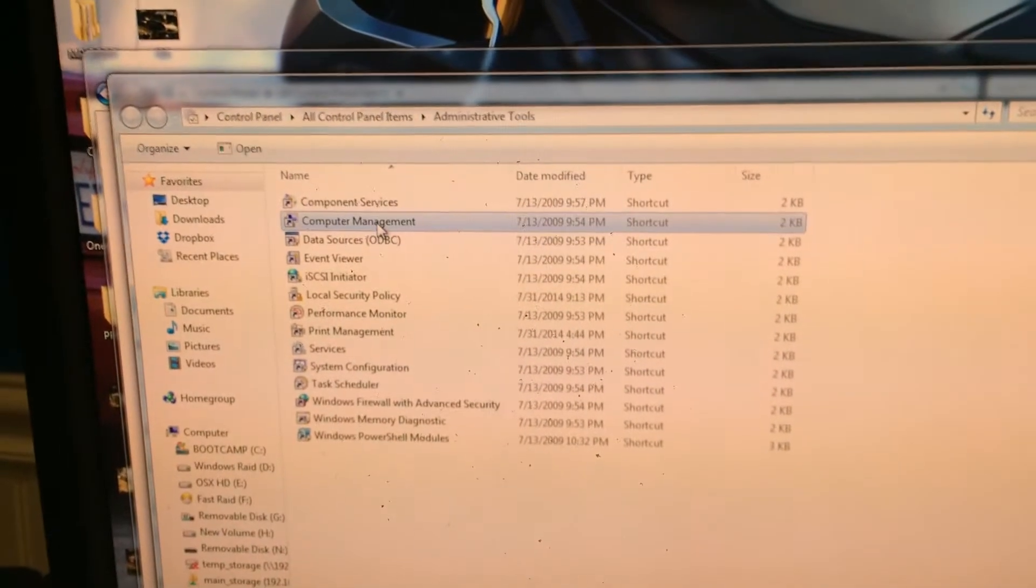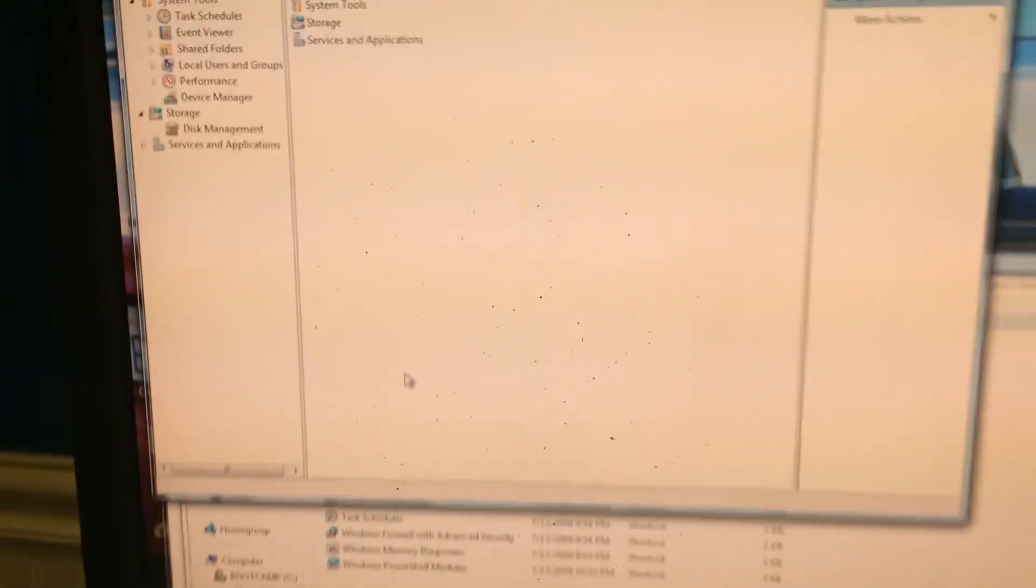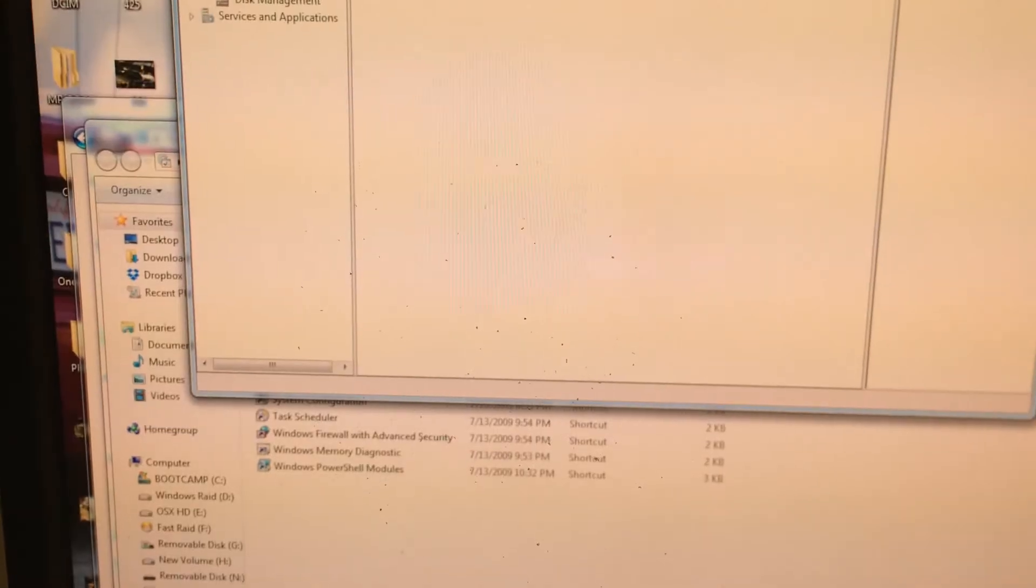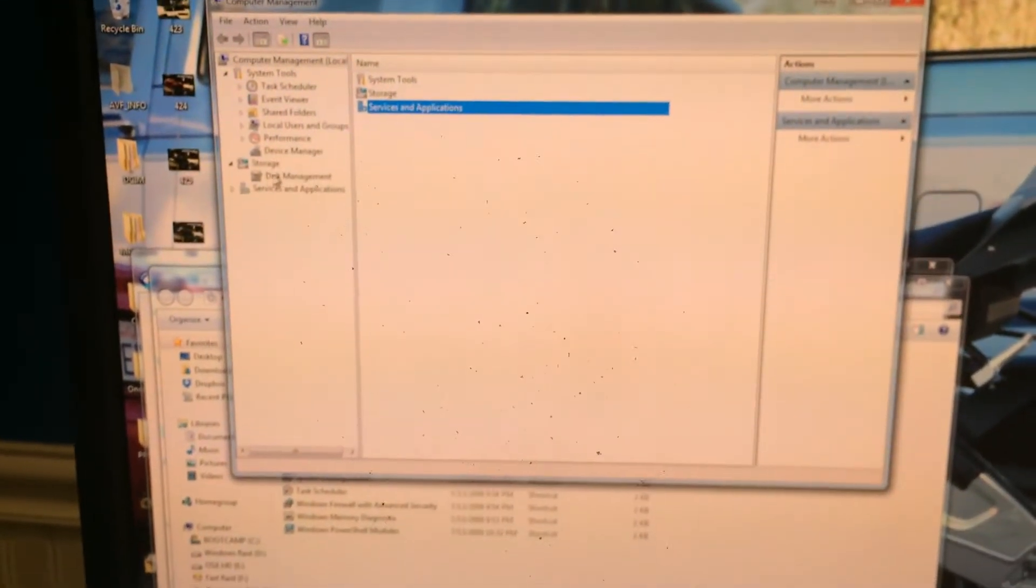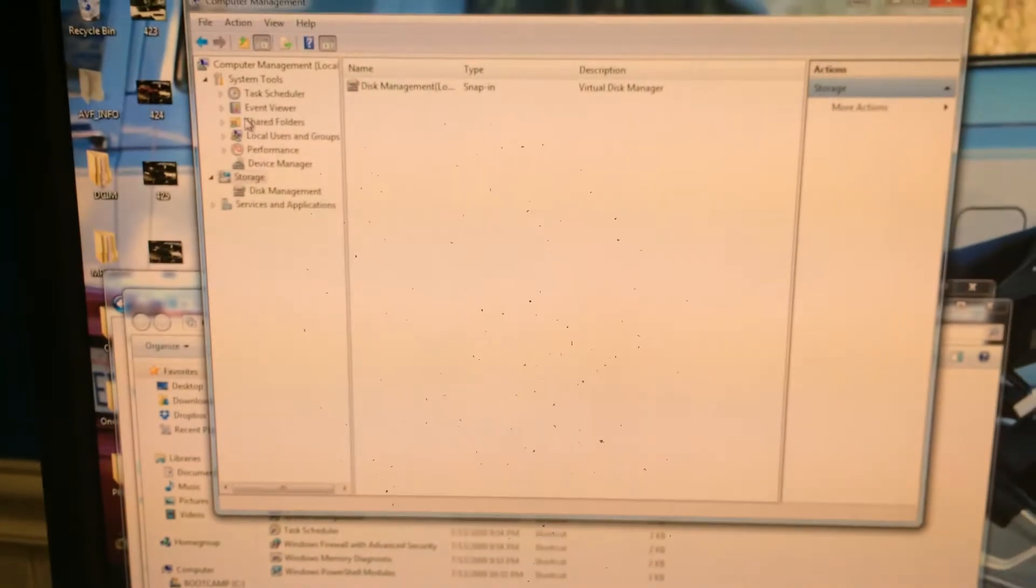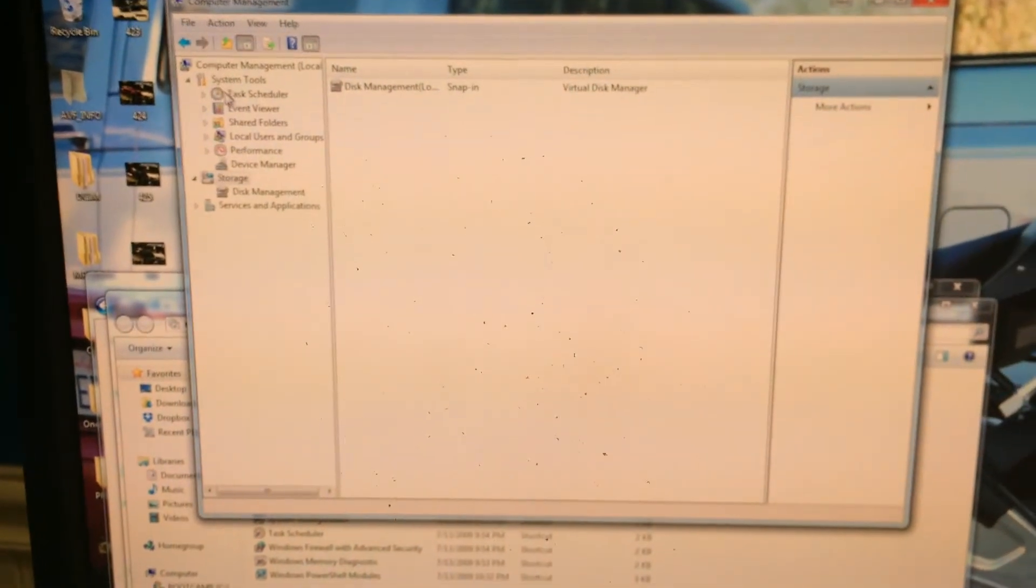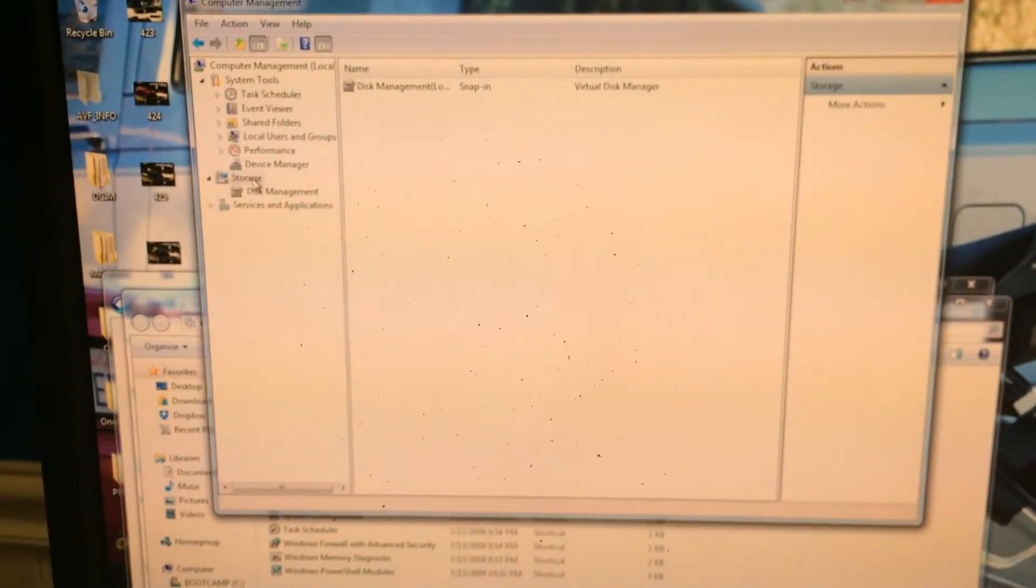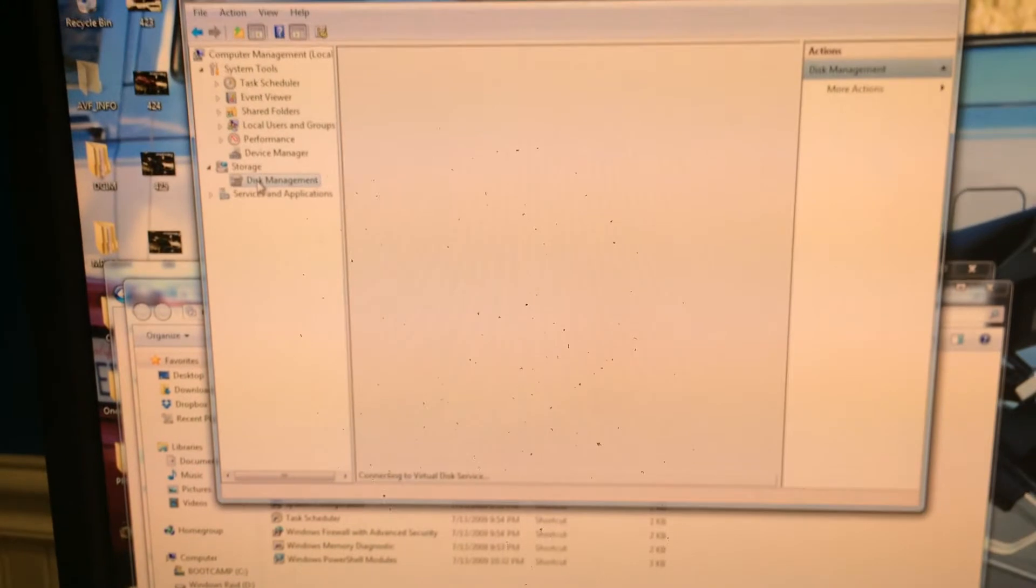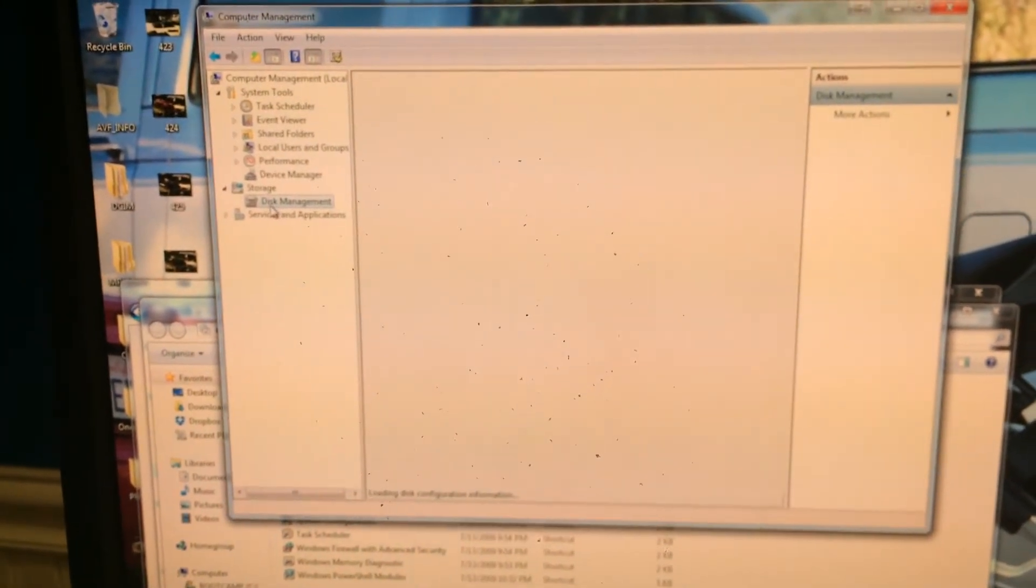And next we're going to find computer management. This will bring up a new window here. I'm going to move my camera back. We're going to find, on the left hand side under computer management, find storage and disk management. Click it once, and it will take a couple seconds to load here.